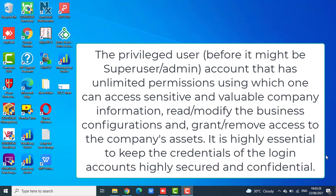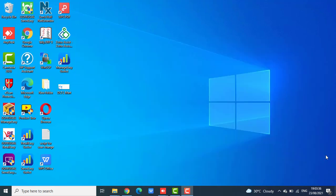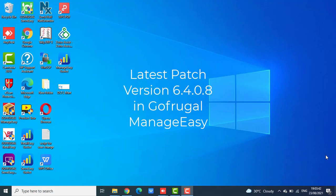It is highly essential to keep the credentials of the login accounts highly secured and confidential. In order to proceed with privileged user accounts, please update the latest patch which is 6408 in GoFrugal ManageEasy.